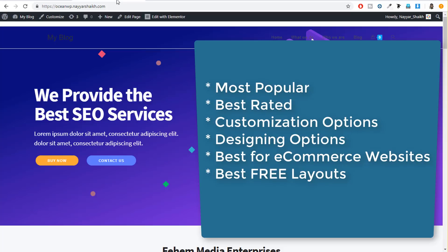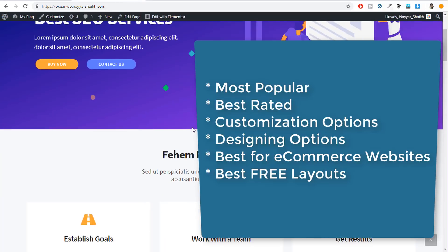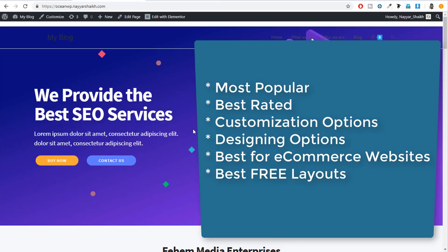For example, we'll look at which is the most popular theme, which is the best rated theme, which theme offers the most customization options, which theme offers more designing options, which is the best theme for a simple business website, and which is the best theme for an e-commerce website. We'll also see which theme offers the best free layouts. So we will see all these things, and at the end of this video, you can decide by yourself which is the best theme.